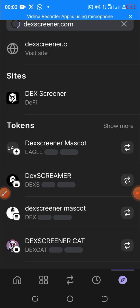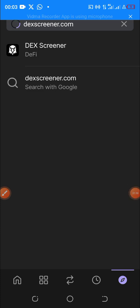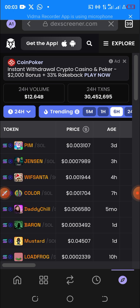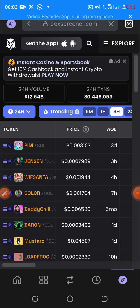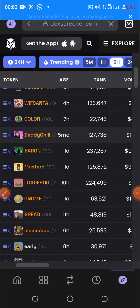I click on it and search — it's taking me to the page and loading. Once it has loaded, you can see different projects that are on the Solana blockchain. Most of these projects are likely not yet listed on any exchanges — most of them are meme coins.